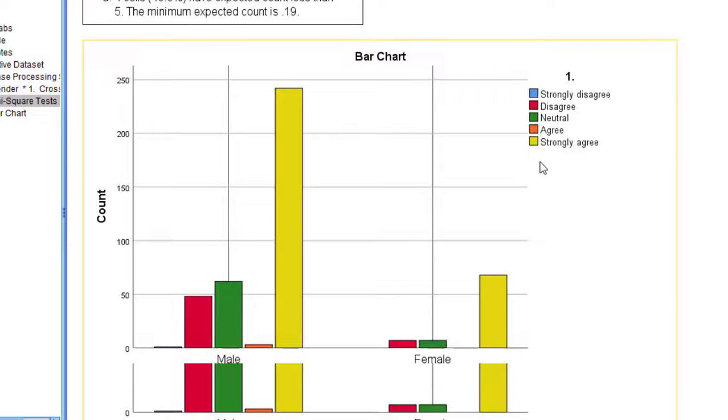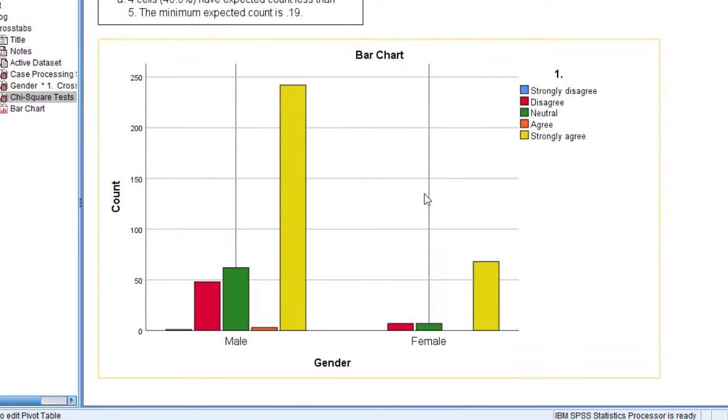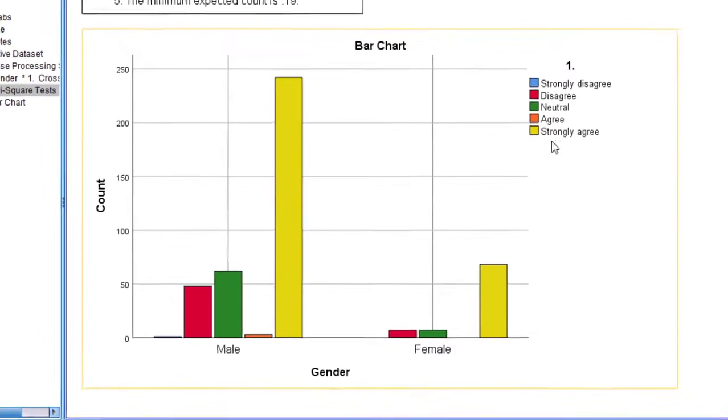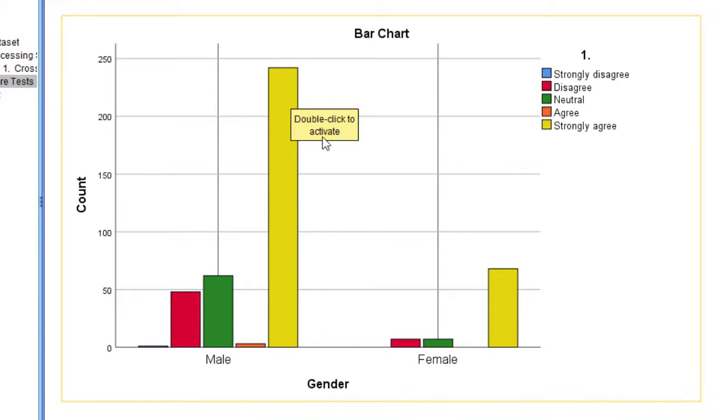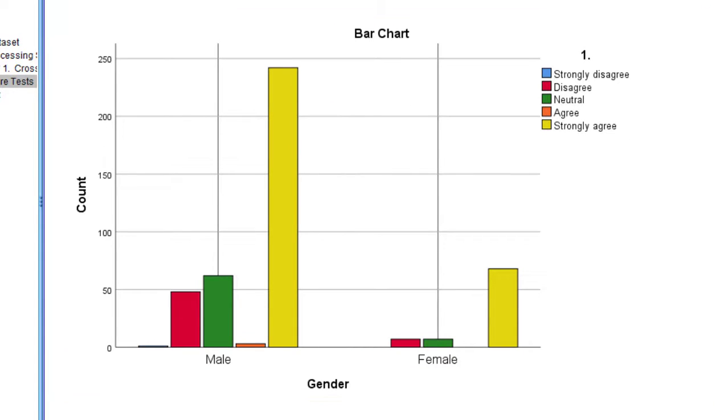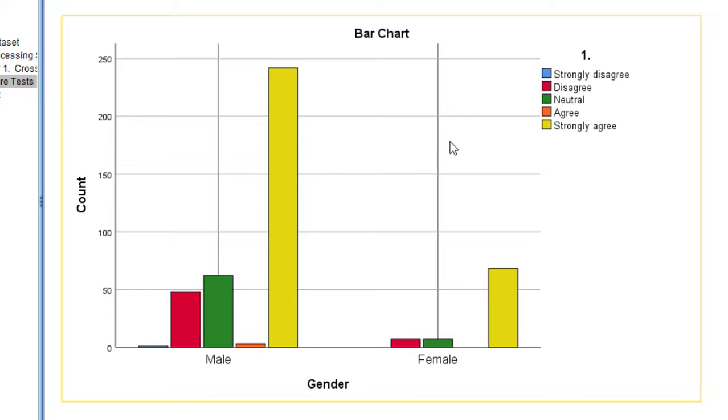You can see here the clustered bar chart concerning male and female respondents, and you can see the majority of male respondents strongly agree with the item. Of course, you can apply this to all the items that you have in the Likert scale. I'm just giving you this as one example.